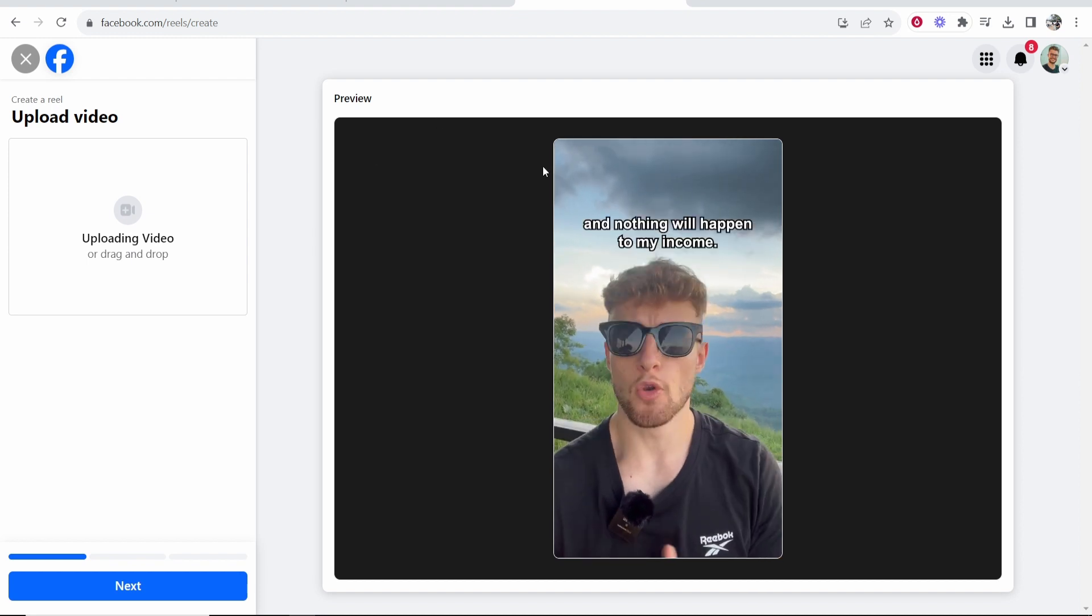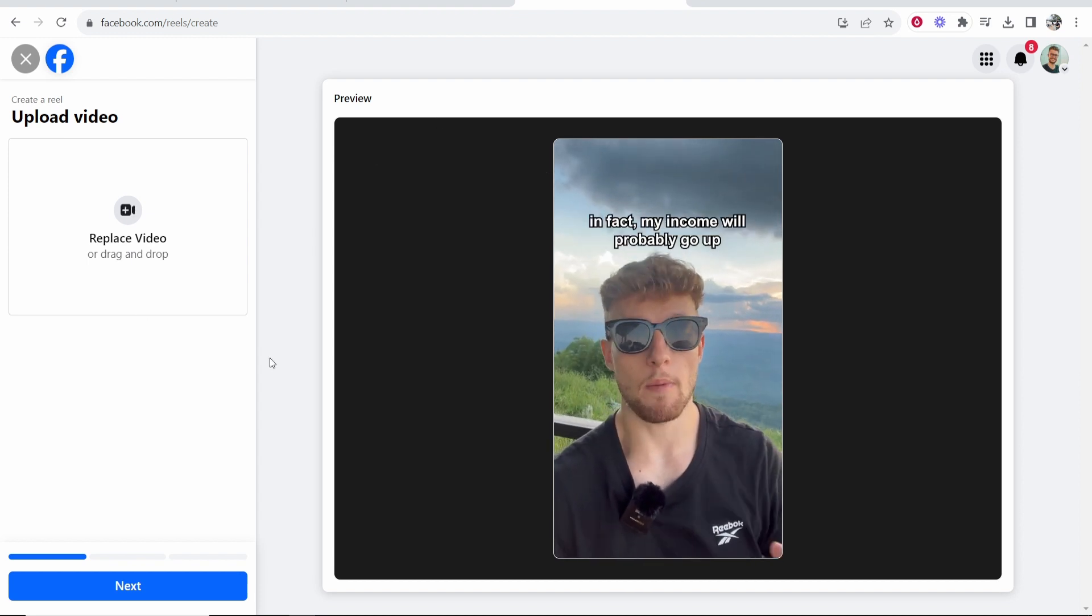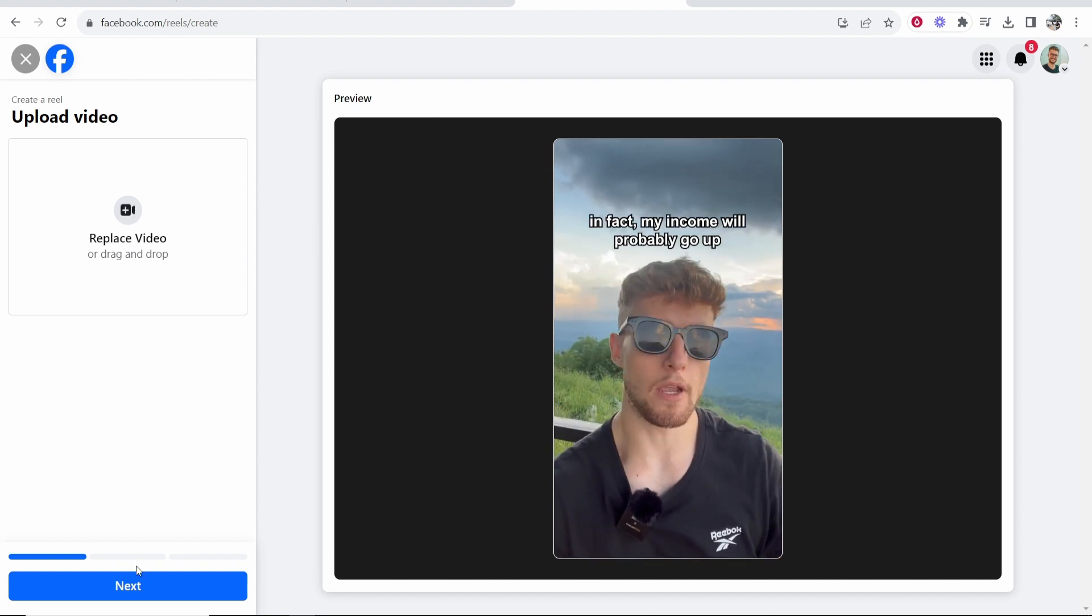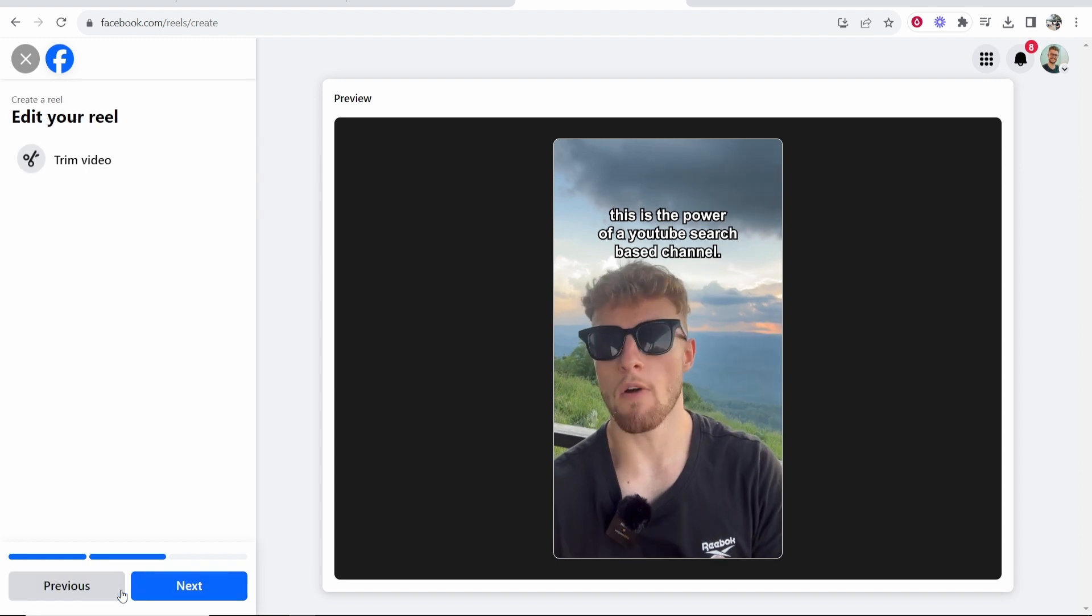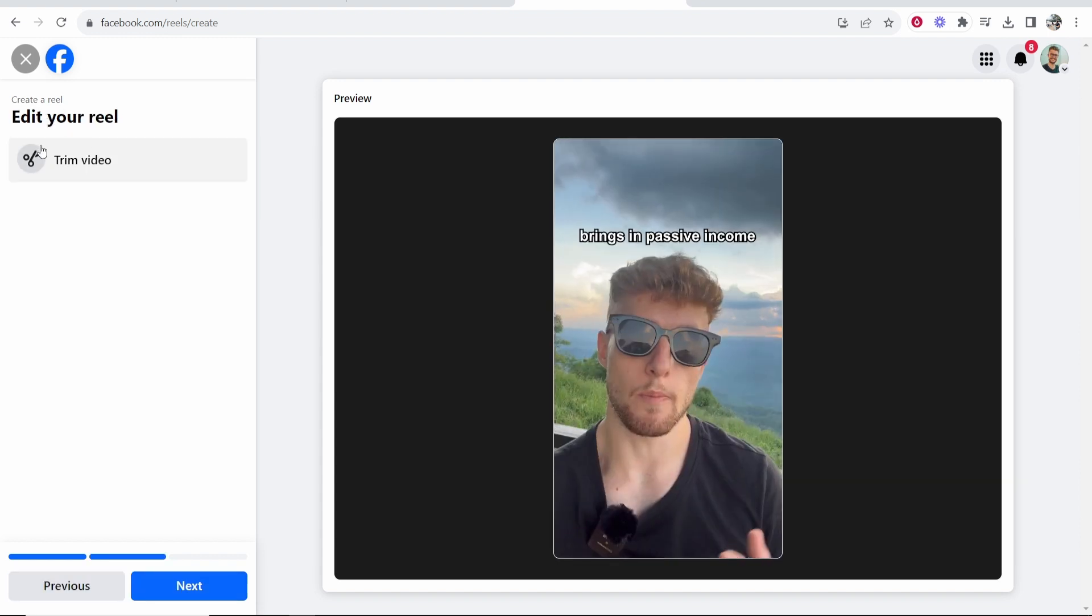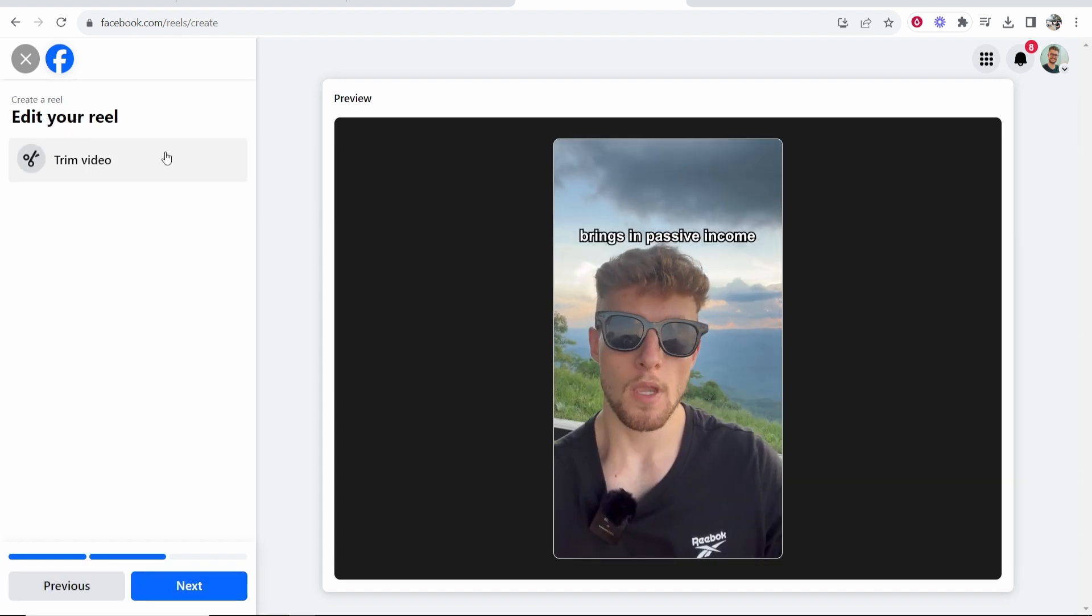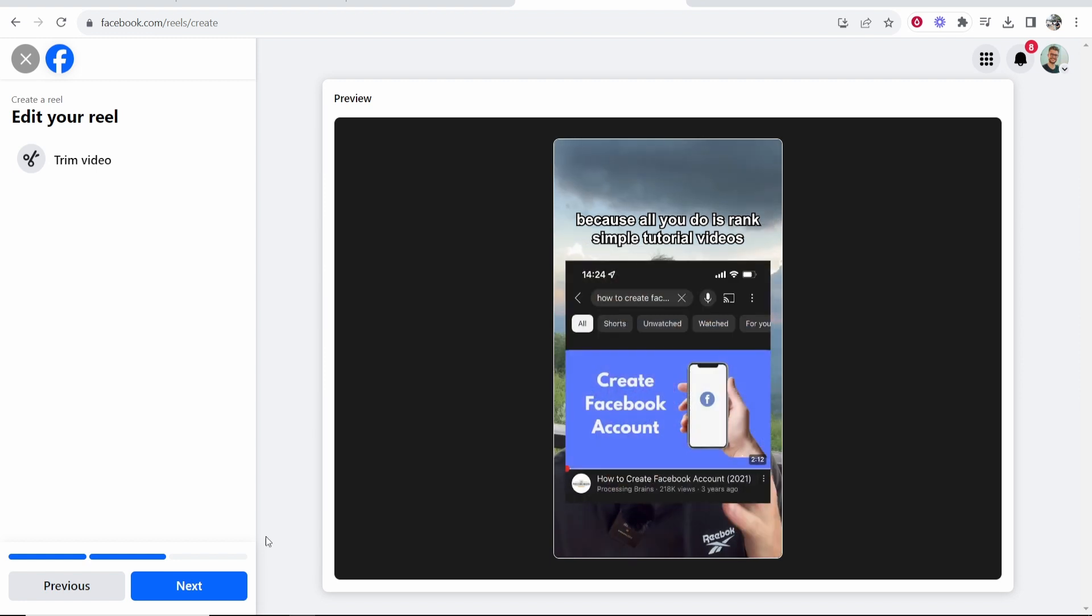Now here you can preview your Reel and if you're happy with your Reel you want to click on next in the bottom left hand corner. You can make very minor adjustments inside of Facebook Reels but the idea is you upload your own Reel.